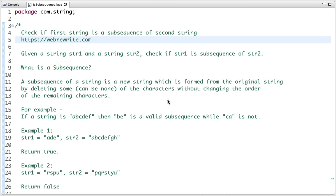Before solving this problem let's understand what a subsequence is through examples. If a string is 'abcdef', then 'bde' is a valid subsequence, 'bcd' is also a valid subsequence. But 'ca' is not a valid subsequence as the order of characters is not maintained. Similarly 'dba' is also not a valid subsequence.